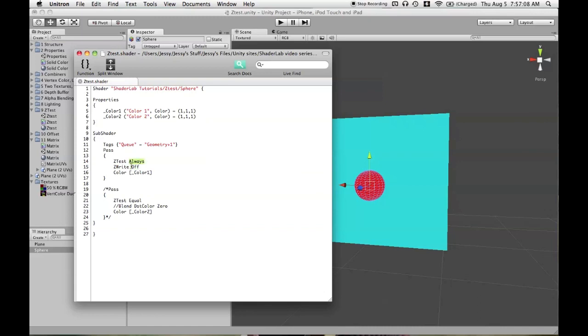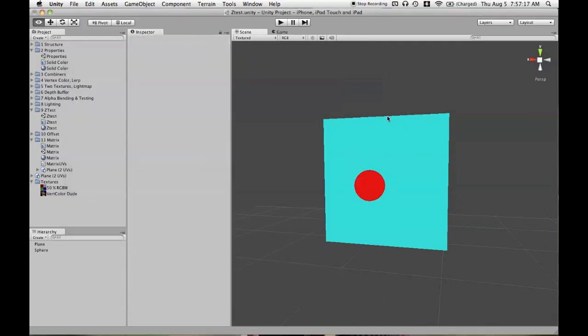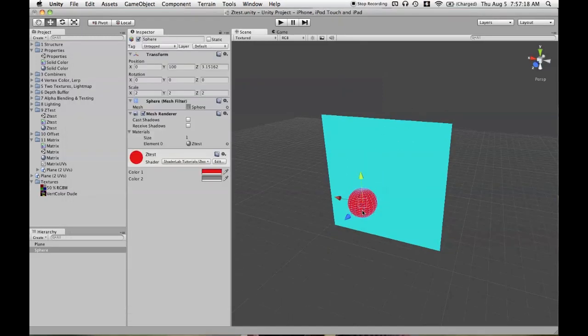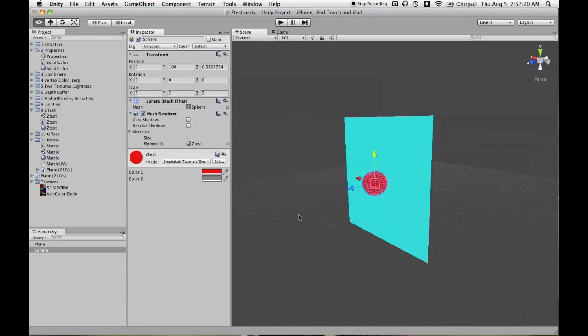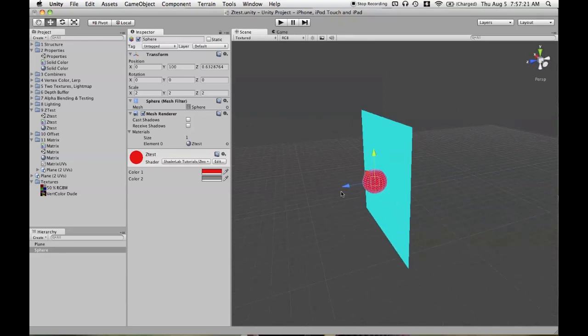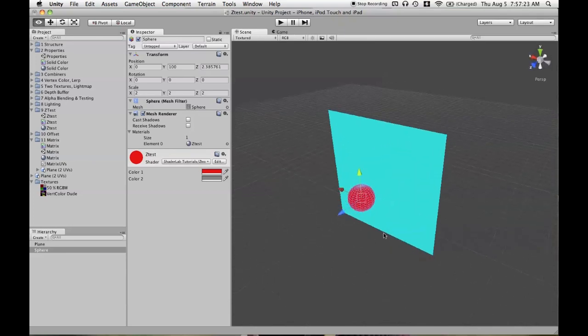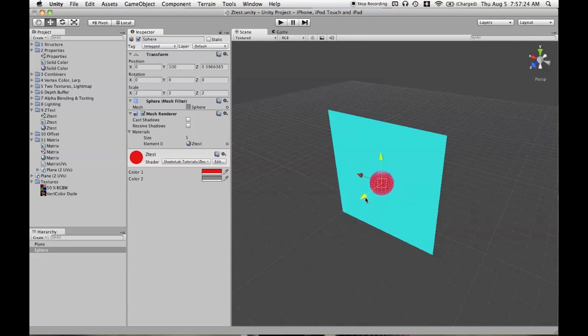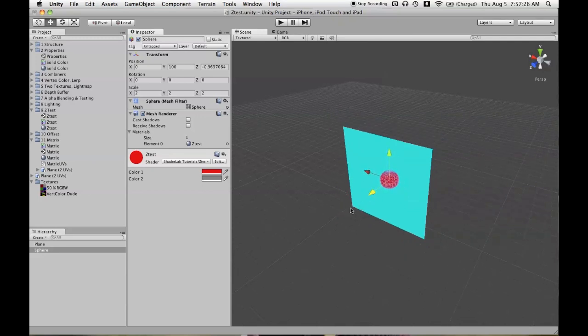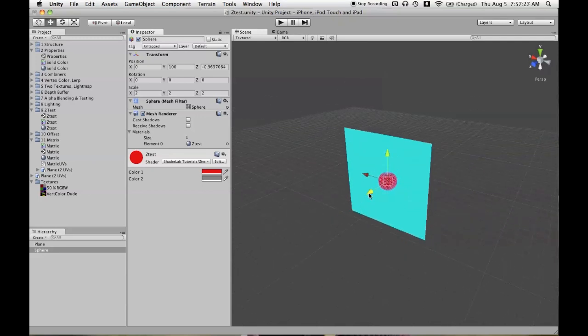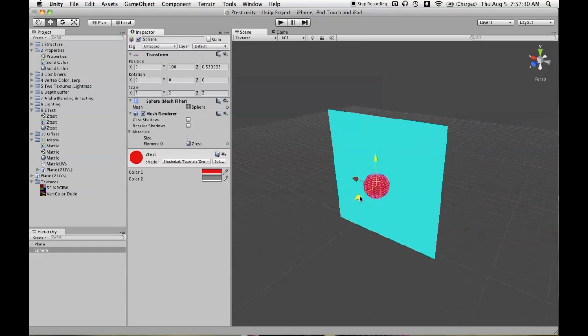And then that's ZTest Always, and there's also ZTest Not Equal. And Not Equal could get weird in a multi-pass shader, but in general, that's going to give you the same results as ZTest Always because it's very difficult. I've never been able to get ZTest Equal to render meshes in the same place unless they were actually in the same subshader.